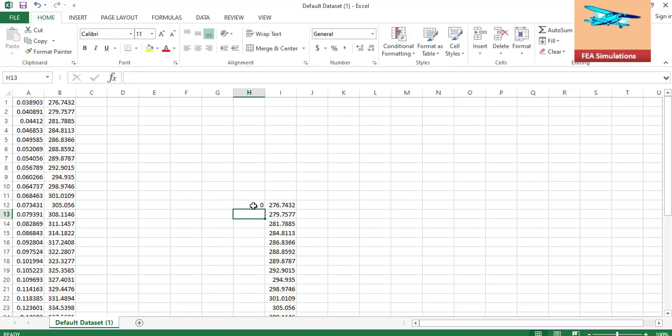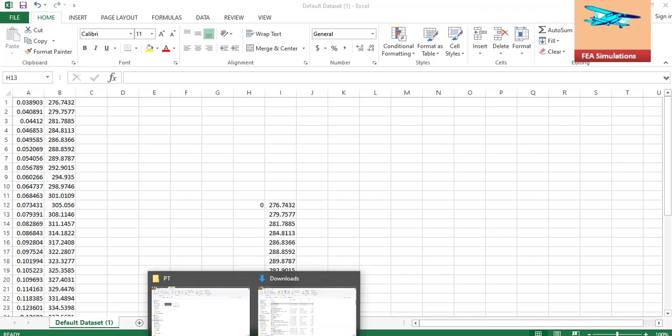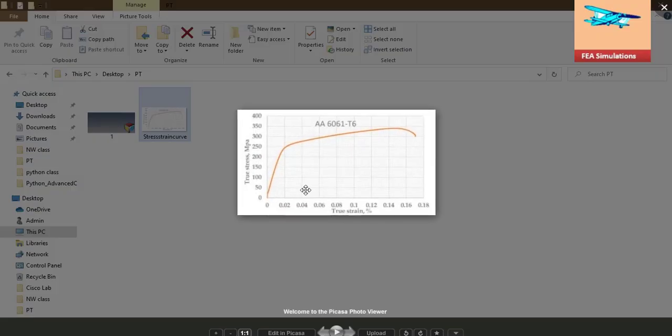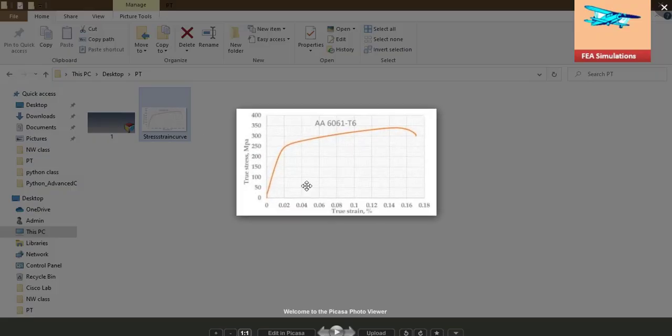The reason I am subtracting this data from the first strain column is, the first strain, this is the strain, right. When you open the graph, yeah, this is the plastic strain.